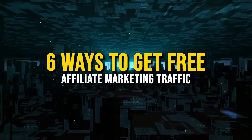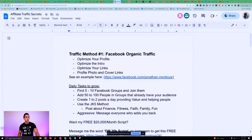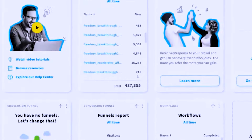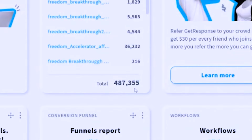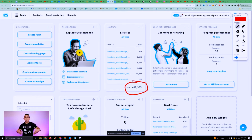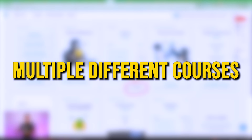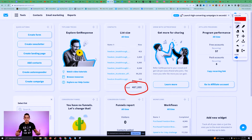I'm going to show you six ways to get affiliate marketing traffic to any links. I've used these six ways to get over 487,000 email leads. These email leads have been used to promote multiple different products, multiple different courses that I promote as an affiliate. In this video, I'm going to show you exactly how I get free traffic and how I'm putting it all together.